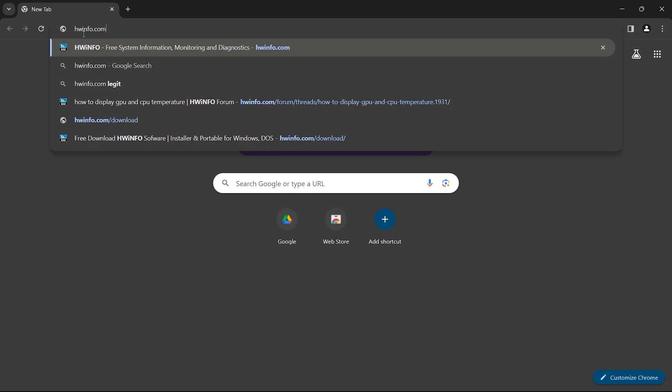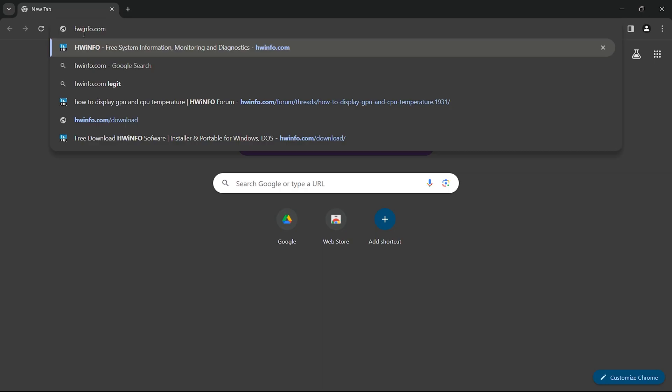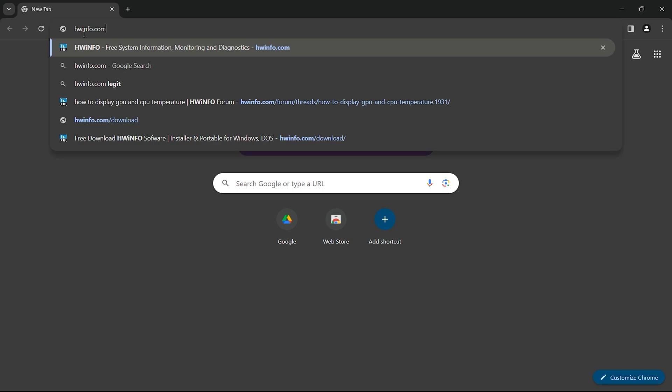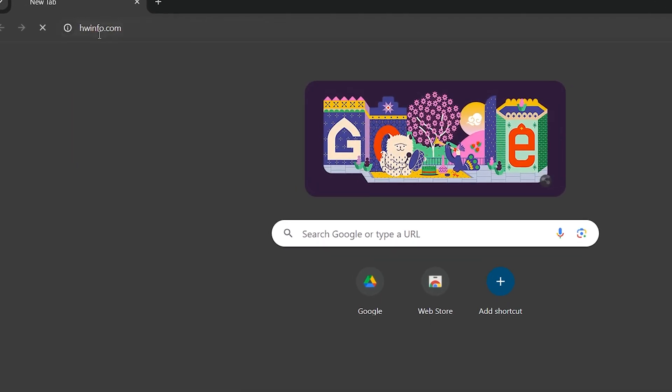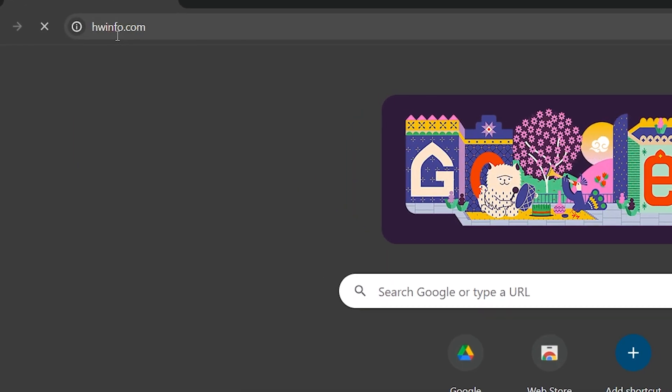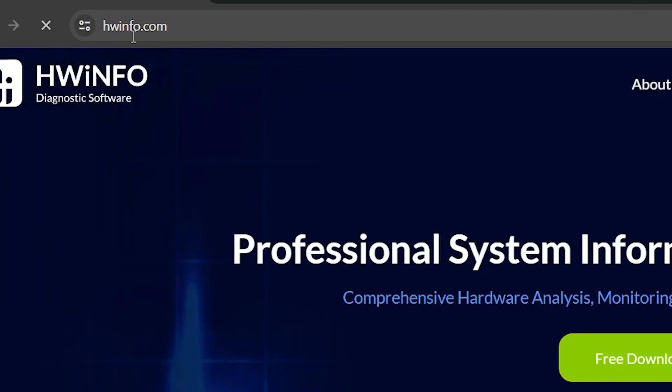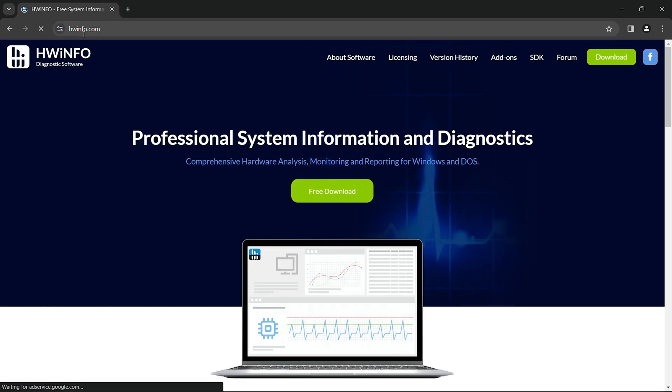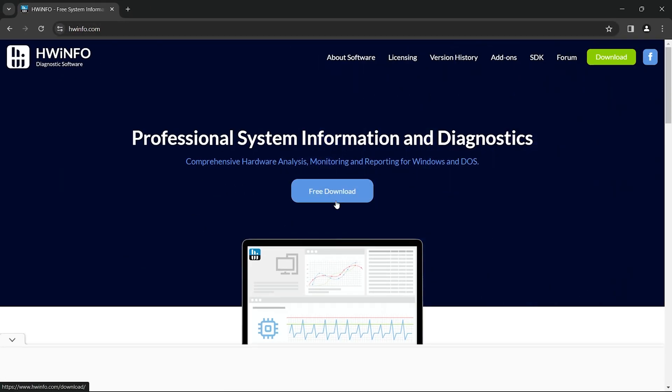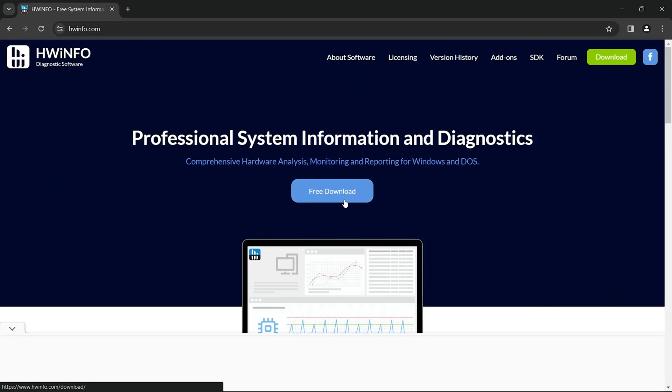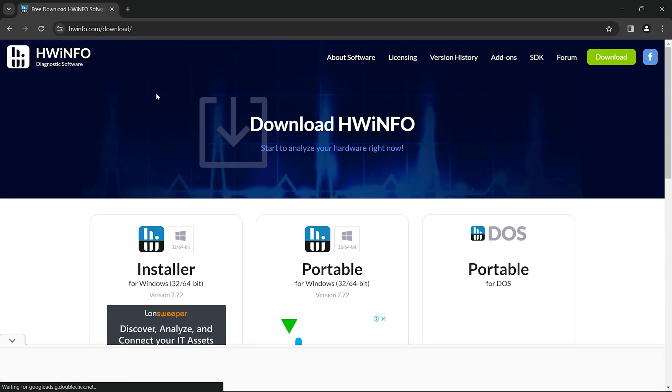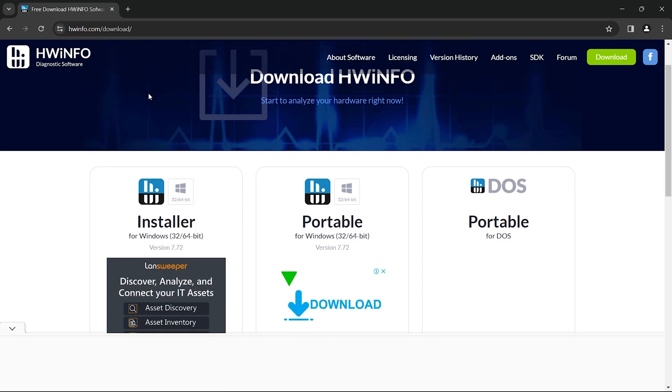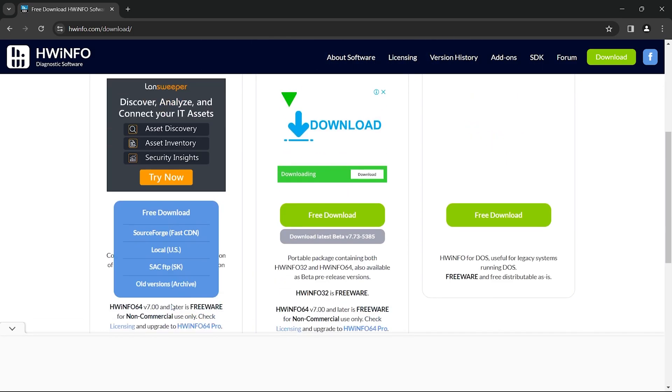Checking your GPU temperature is a straightforward process. Simply install the HWinfo tool on your computer to get started. Visit the official HWinfo website and download the latest version of the software compatible with your operating system.